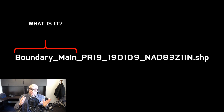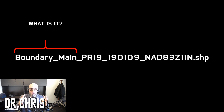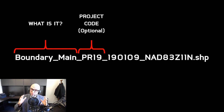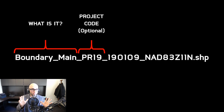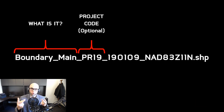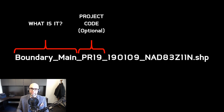Now, what does all this stuff mean? Very basic. The first thing is what it is — in this case, it's a boundary, the main boundary. You can call it whatever you like as long as it is reasonably descriptive of what is in your shapefile. Next, I call this a project code. This is of course optional. I use this because I have consistent naming across almost all my projects — a main boundary in project 1, project 2, project 3, and so on. This way, if I get mixed up, I'll know that it is the main boundary of PR19, project 19, or whatever abbreviation you want to use.